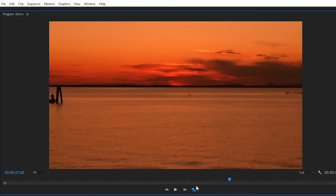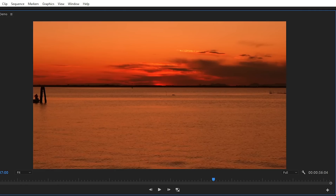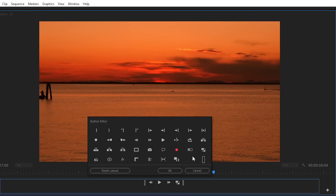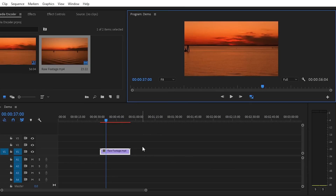We have reduced the size from 4K to 720 resolution. If you uncheck the Toggle Proxies option, it converts back to actual quality and resolution. If you can't find the Toggle Proxies option, you can find it in the toolbar and drag and drop it in. This is the Toggle Proxies option, and now we have created the proxies between Media Encoder and Premiere Pro.